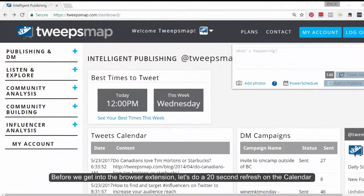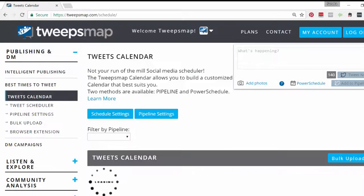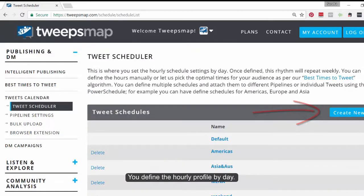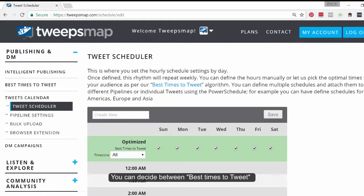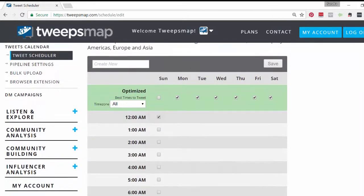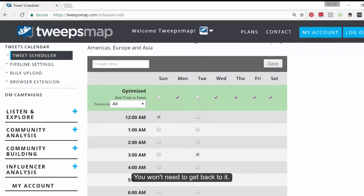Before we get into the browser extension, let's do a 20-second refresh on the calendar so that we can have some context. First, in the scheduling setting, you define the hourly profile by day. You can decide between the best time to tweet or define the exact time yourself. This is a one-time setting. Once done, this rhythm will repeat weekly. You won't need to get back to it.